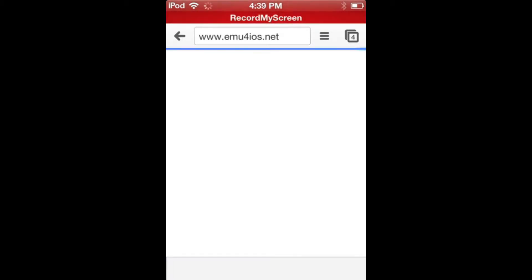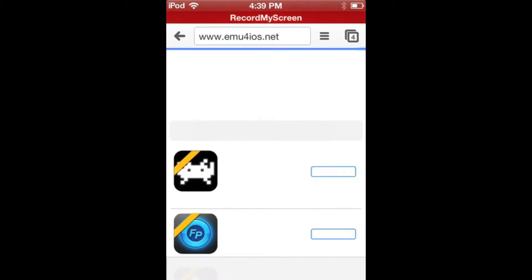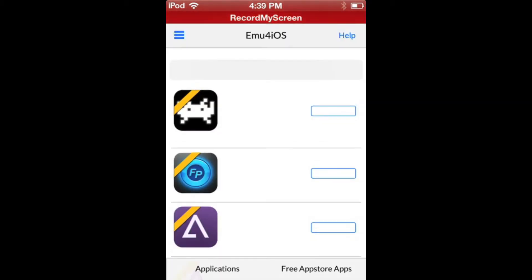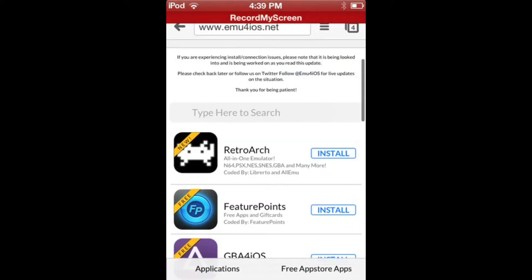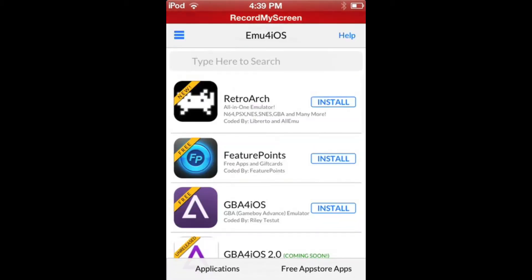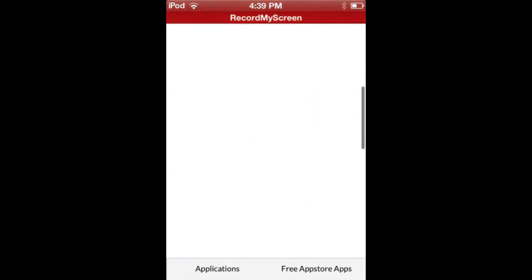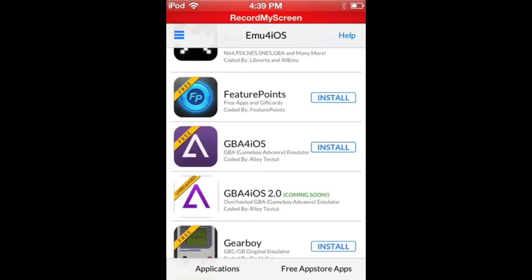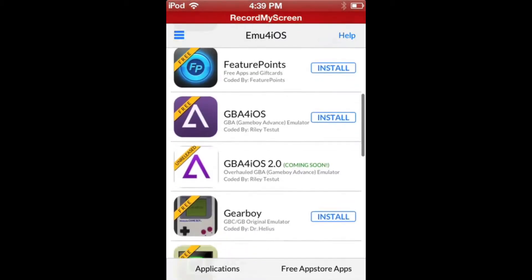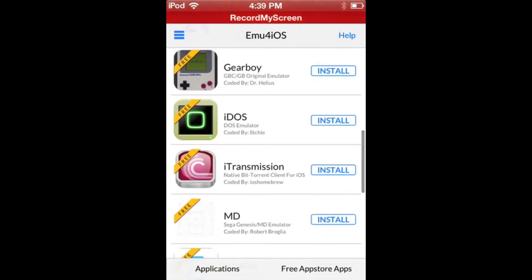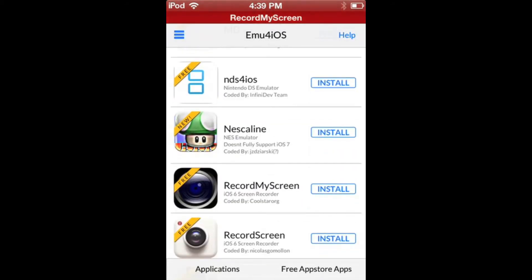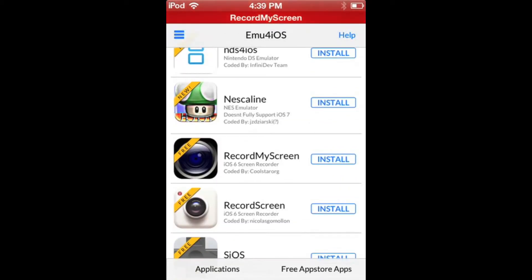Wait for it to load. Here there's a bunch of apps. Scroll down to find Record My Screen. There's RecordScreen as well—they're both for iOS 6, so iOS 7...